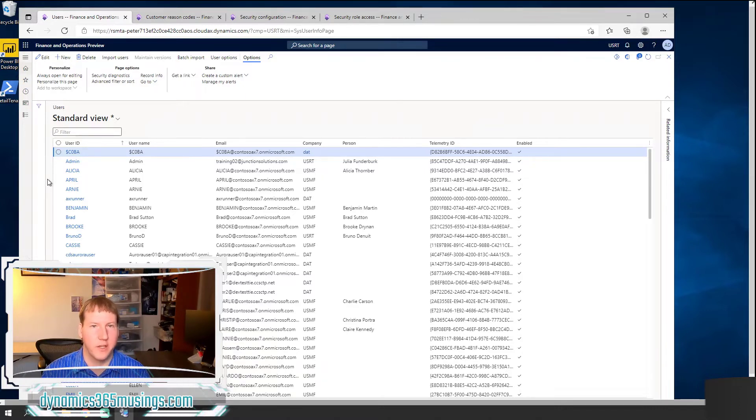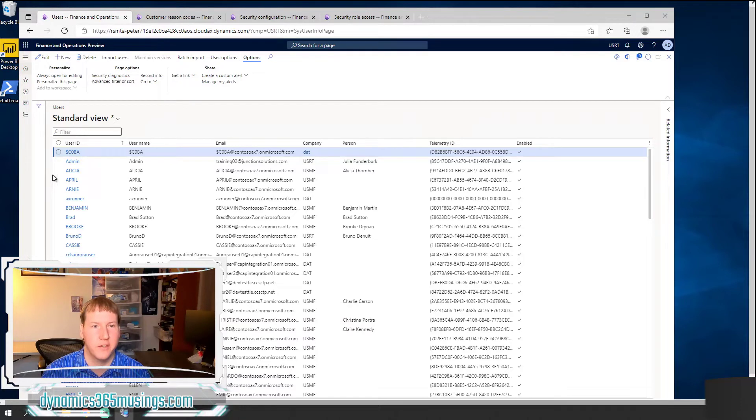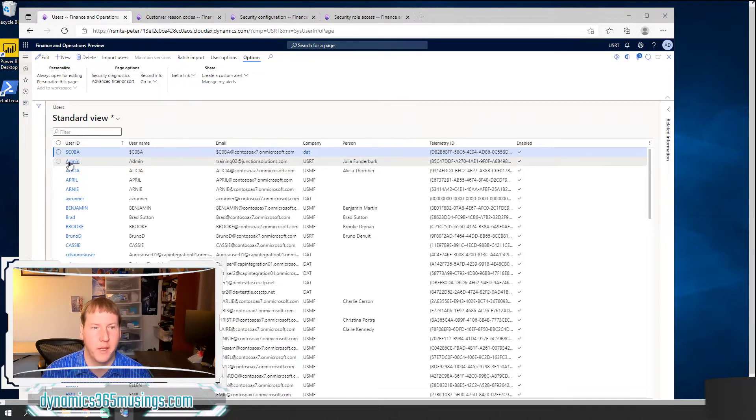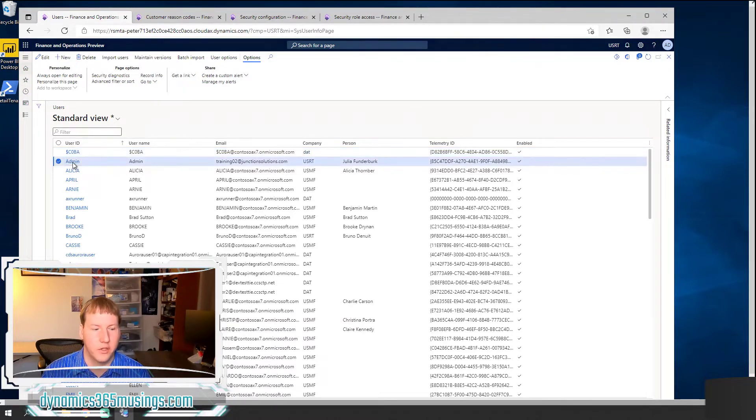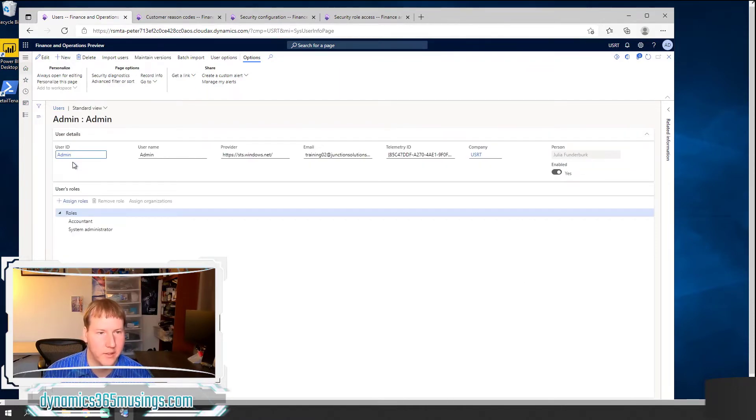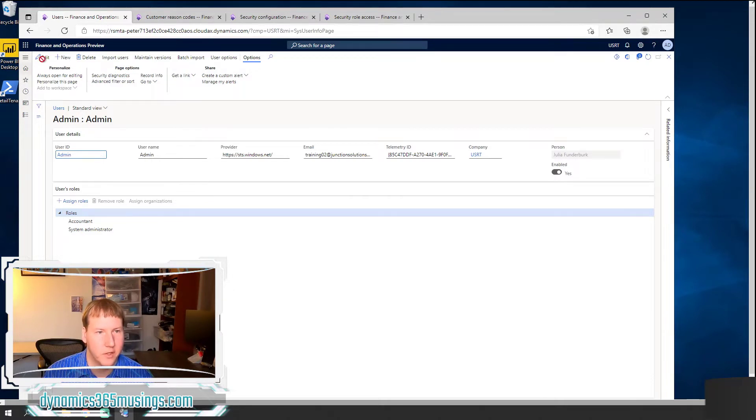So the very first thing that you would need to do to interact with security is to set up a user if you don't already have one created. I'm just going to drill into this admin user and then we can take a look.